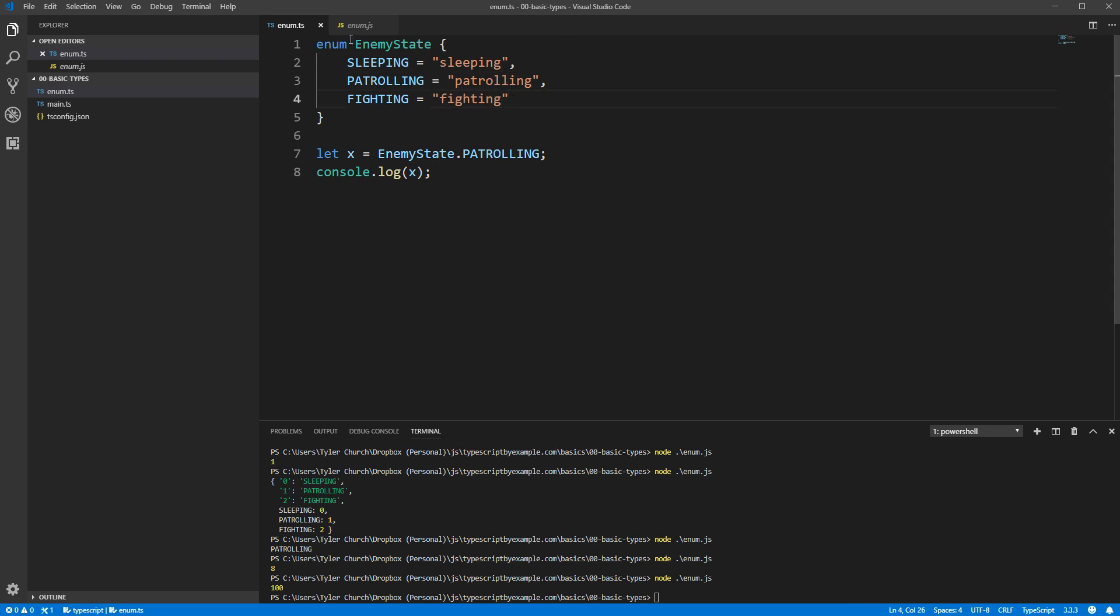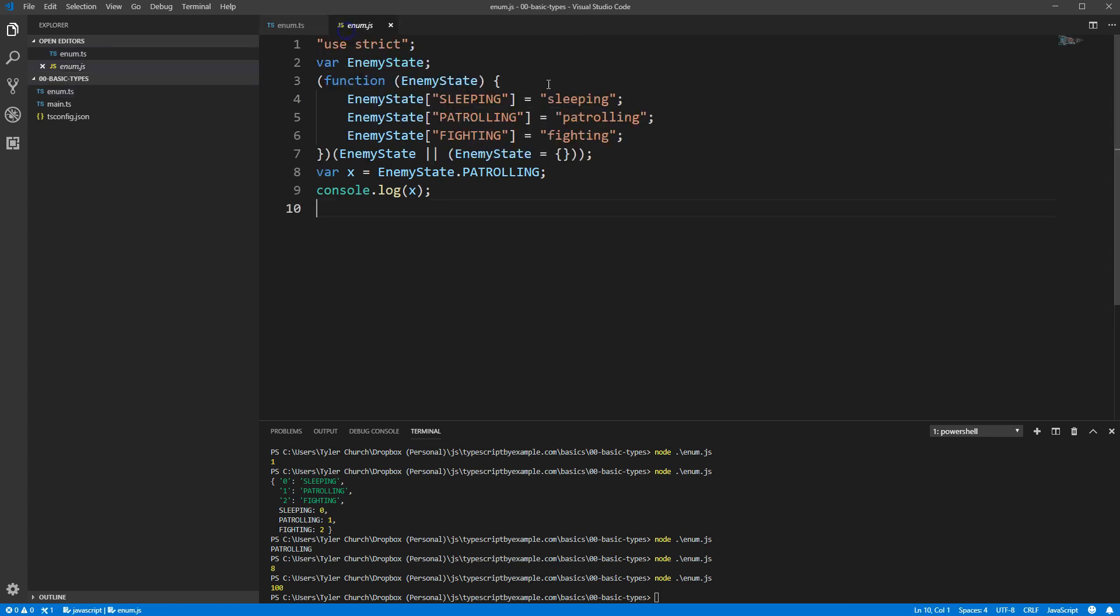If we open the compiled JavaScript, you'll see there's no longer any numbers being set, just our enum member names being mapped to the strings we specified in TypeScript.